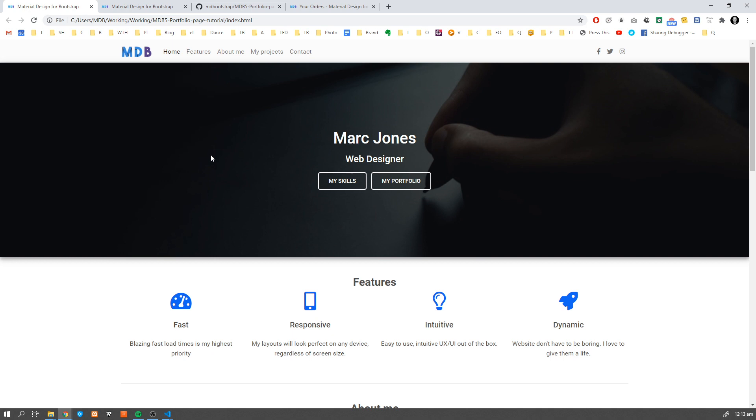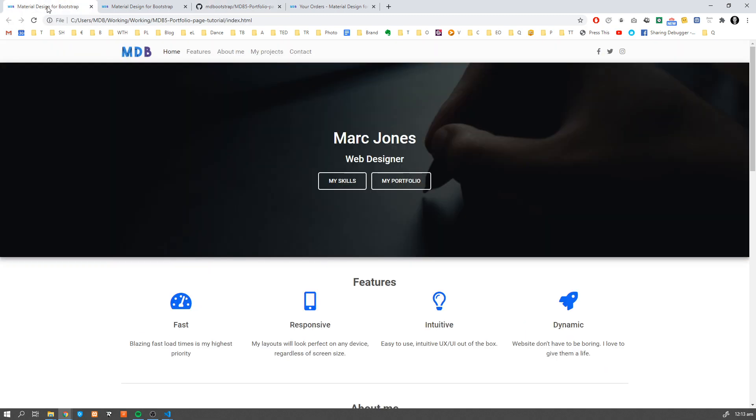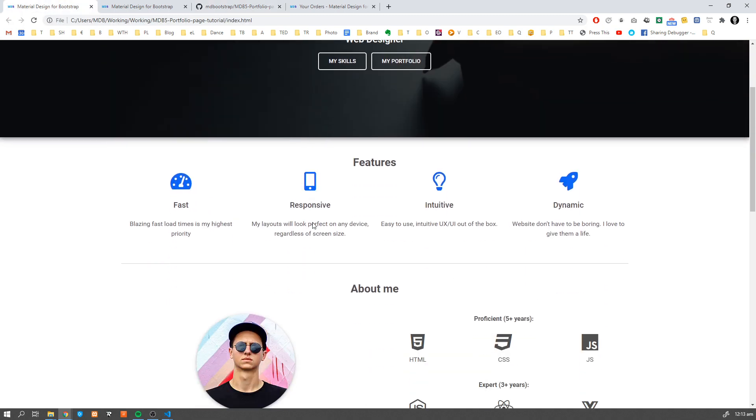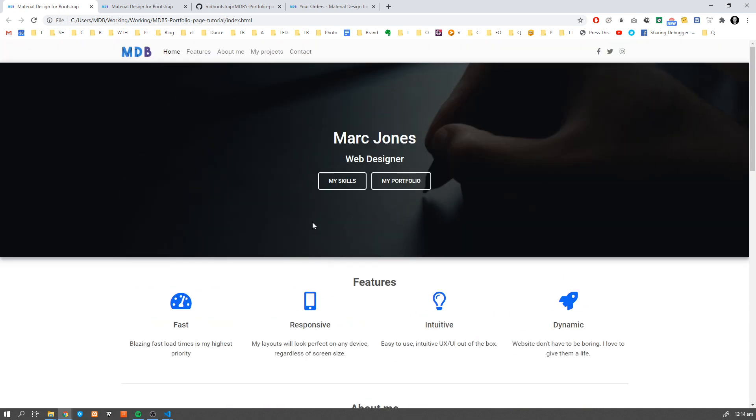So this is what we've built in part 1. If you missed that, you're gonna find the link to this tutorial in the description down below. But if you don't want to follow that, you can also download the source code from our GitHub.